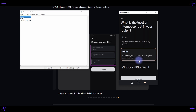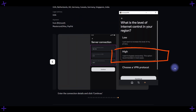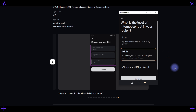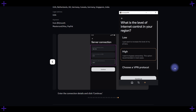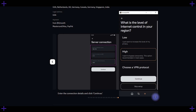Next is the choice of protocol. "High" is for countries where VPNs are actively blocked — this uses the AmnesiаWG protocol, a modified version of WireGuard. "Low" — I'm not sure — is probably just WireGuard, which is a good protocol but can be blocked in some countries. There's also the option to choose the protocol manually. For censorship-heavy regions, AmnesiаWG is suitable. Moreover, you can add more protocols to your server later and switch between them as needed.